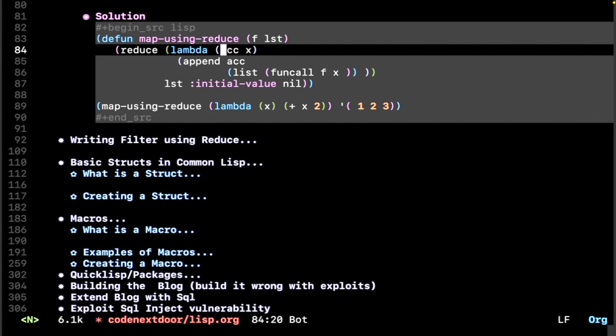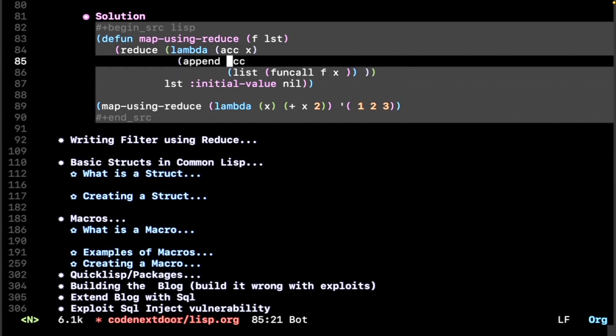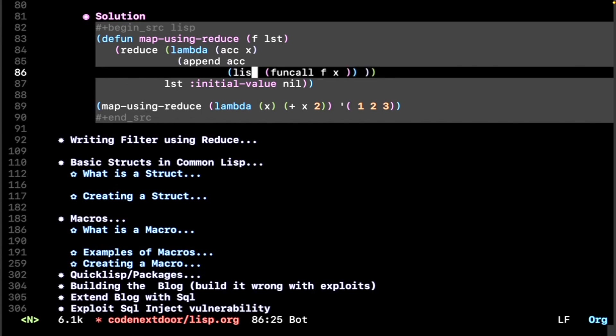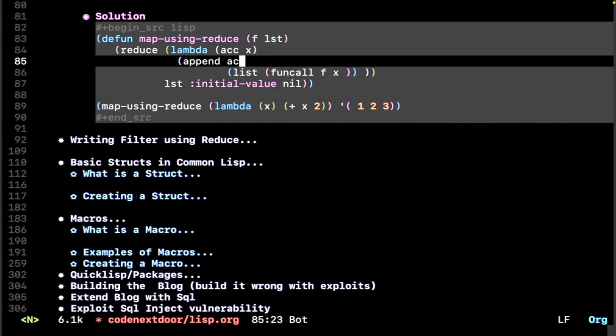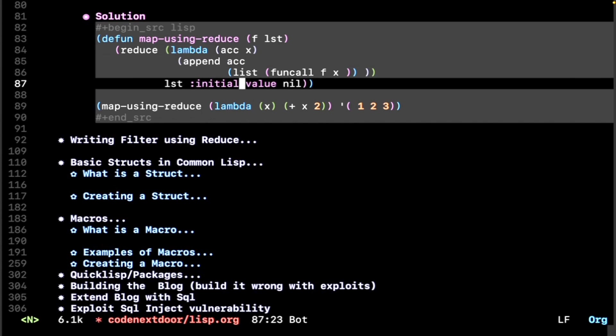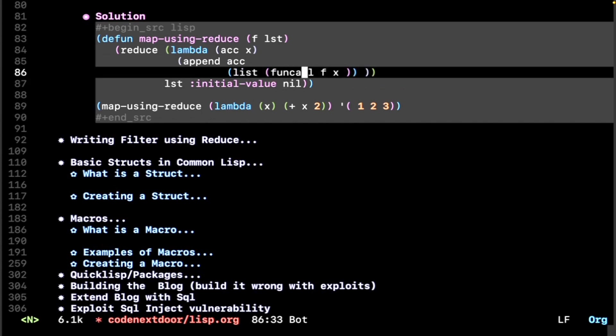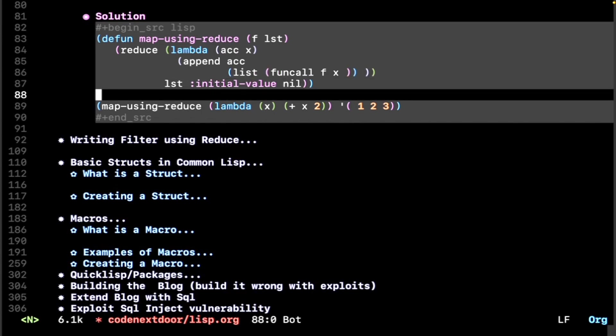So what do we want map to do? Well, we want to append whatever our accumulator already has to our results. And then secondly, we want to add on to that list the function called on our element. And that's it. So the key note to note here is that we need to start our reduce with an initial value of nil. So that when we append to our list, we don't add anything to the empty list. Therefore, every element in this list will be the newly applied element from the function that you apply to it.